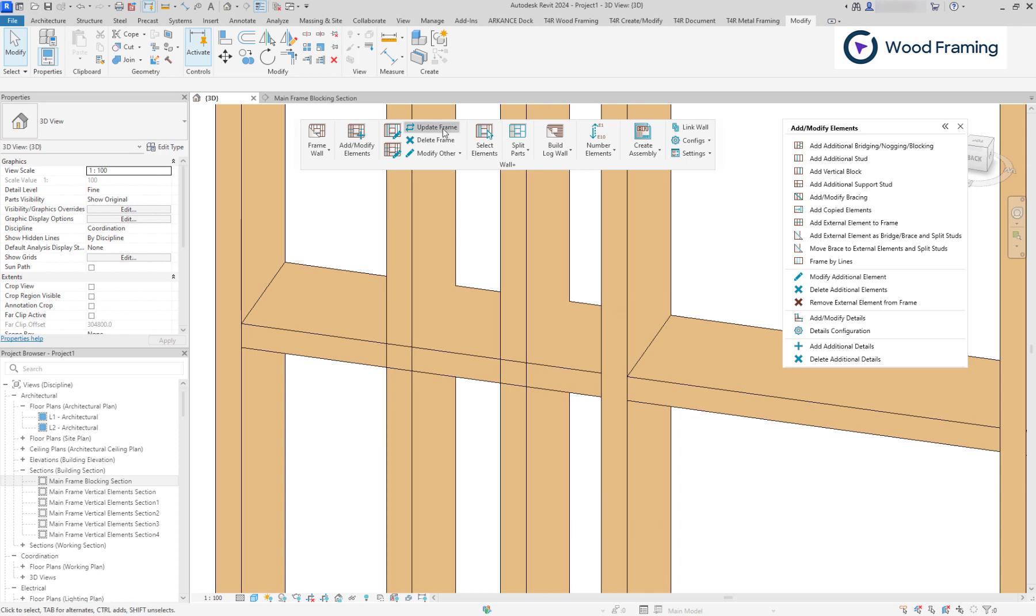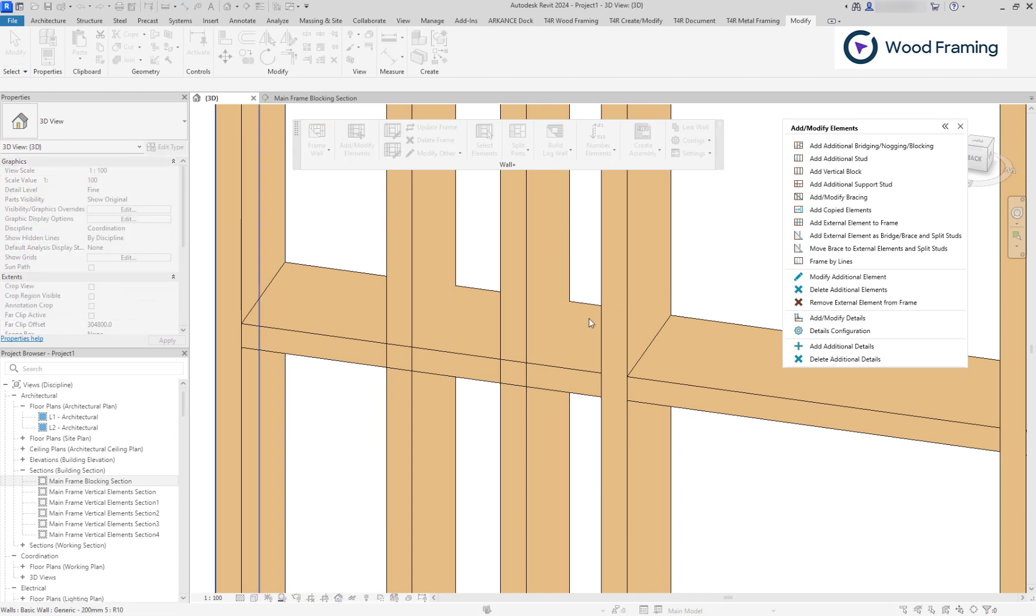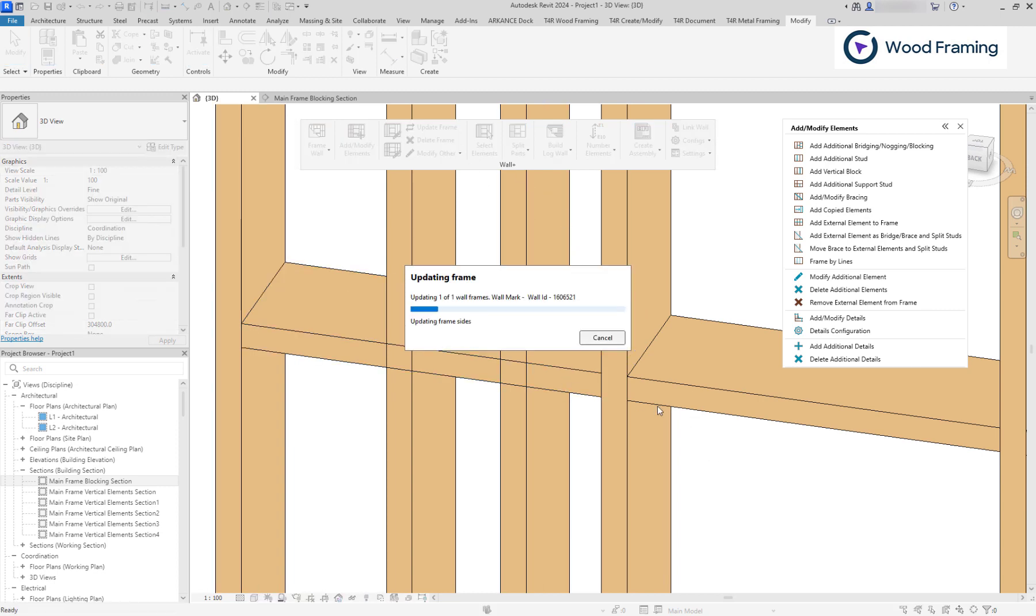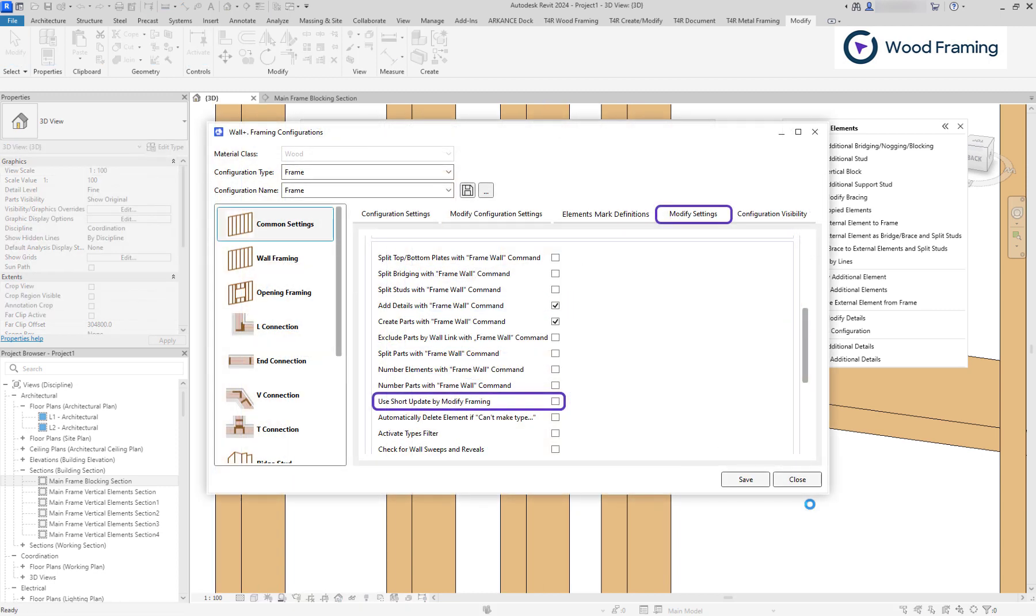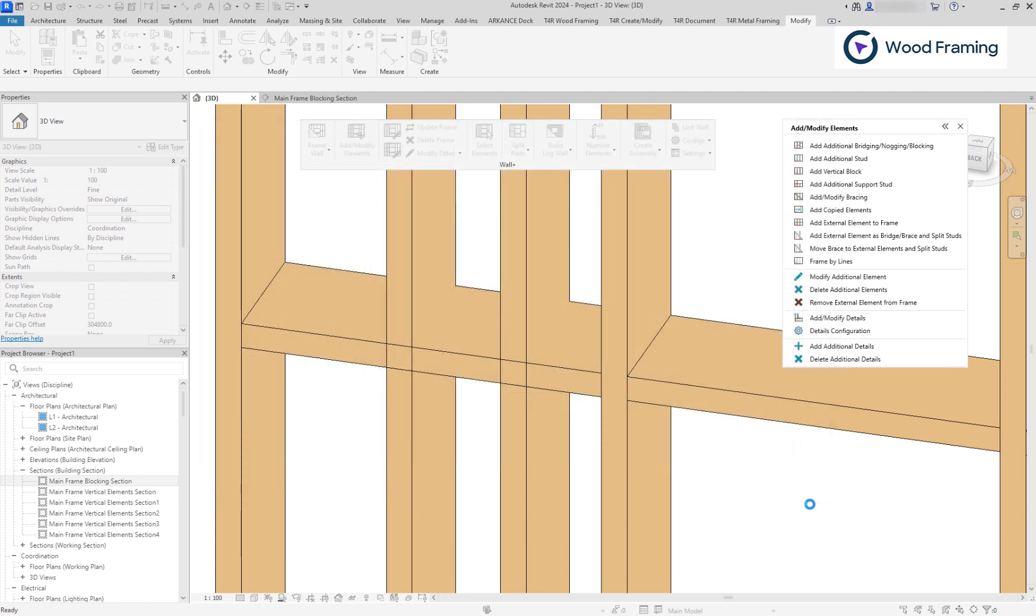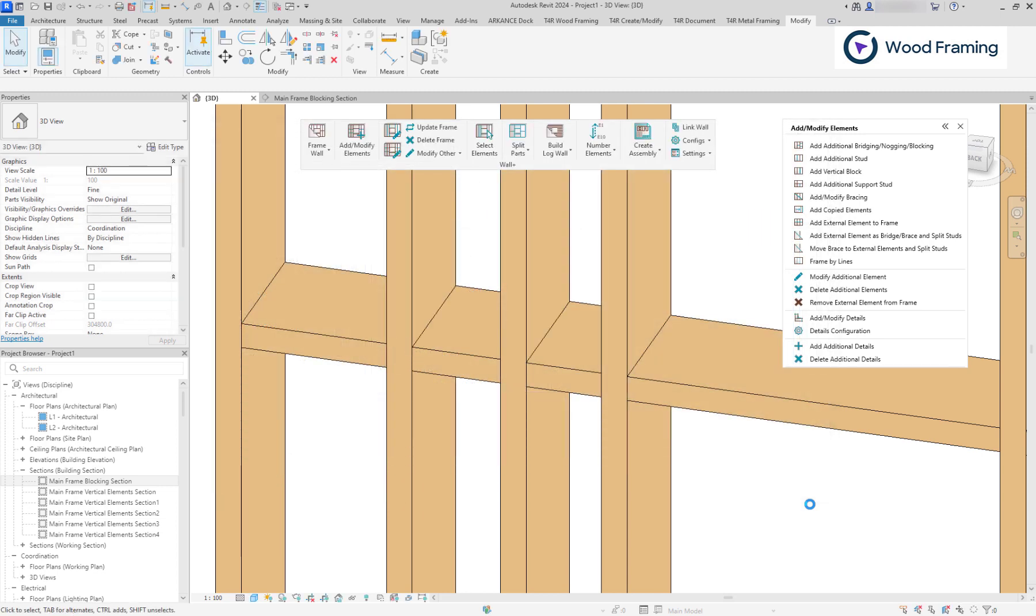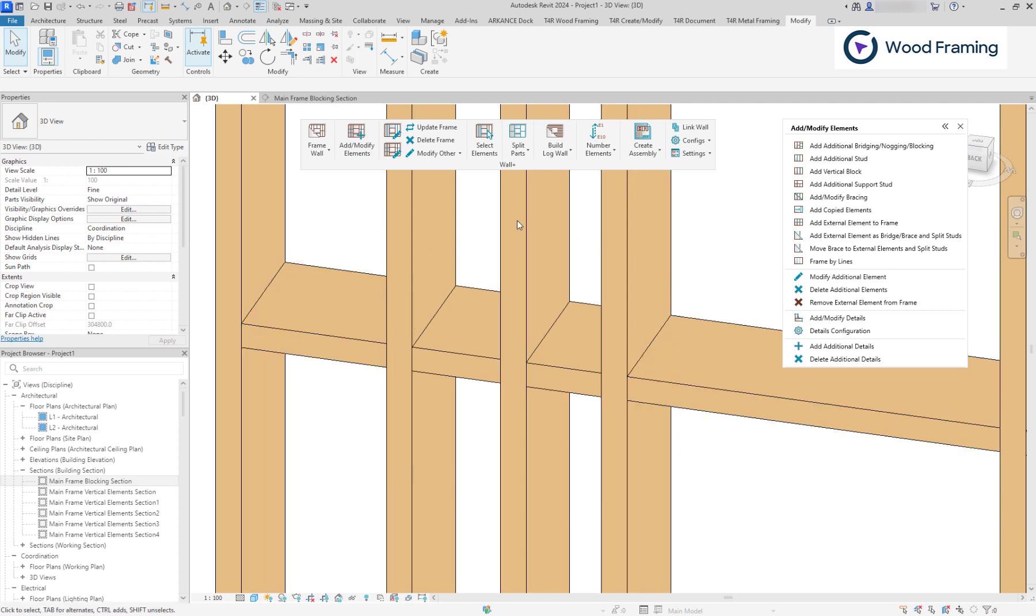To fix it, you can update the frame, or you can untick this box of short update in your modify settings tab of framing configurations. And the frame will be updated automatically after the additional elements are inserted, resulting in proper intersections between stats and blocking elements.